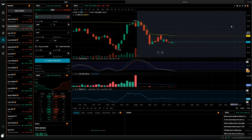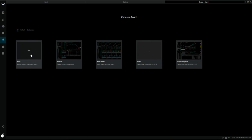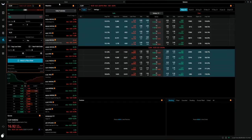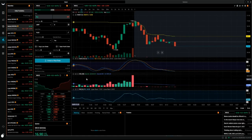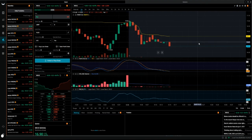The quote section provides marginable and shortable information, which is important. To build this layout, log into Webull, go to the Trade tab. In the top right corner you'll see 'New Dashboard' — hover over it and click it. It will bring you to a page where you select a blank dashboard. Click on that blank dashboard and it will open a blank screen with nothing on it — that's where you start.